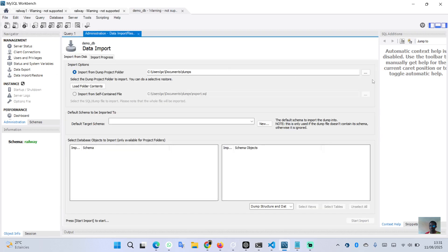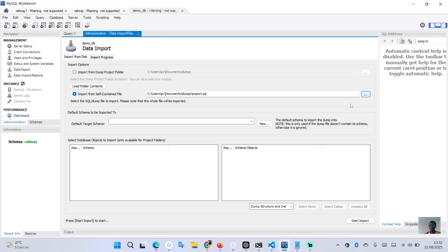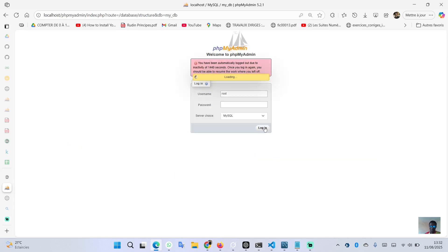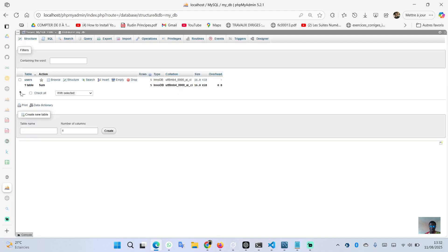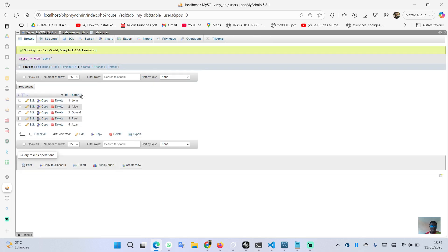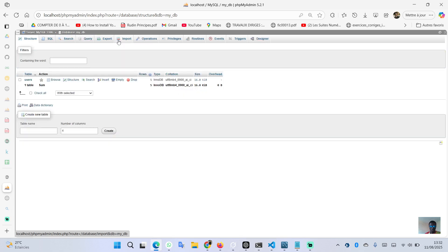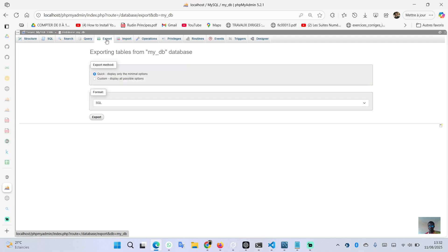You can import a folder containing SQL files, or select the option to import a single SQL file containing the database script. For now, we will go to phpMyAdmin where I have a demo database with one table called 'users' and some entries. We'll export that database.